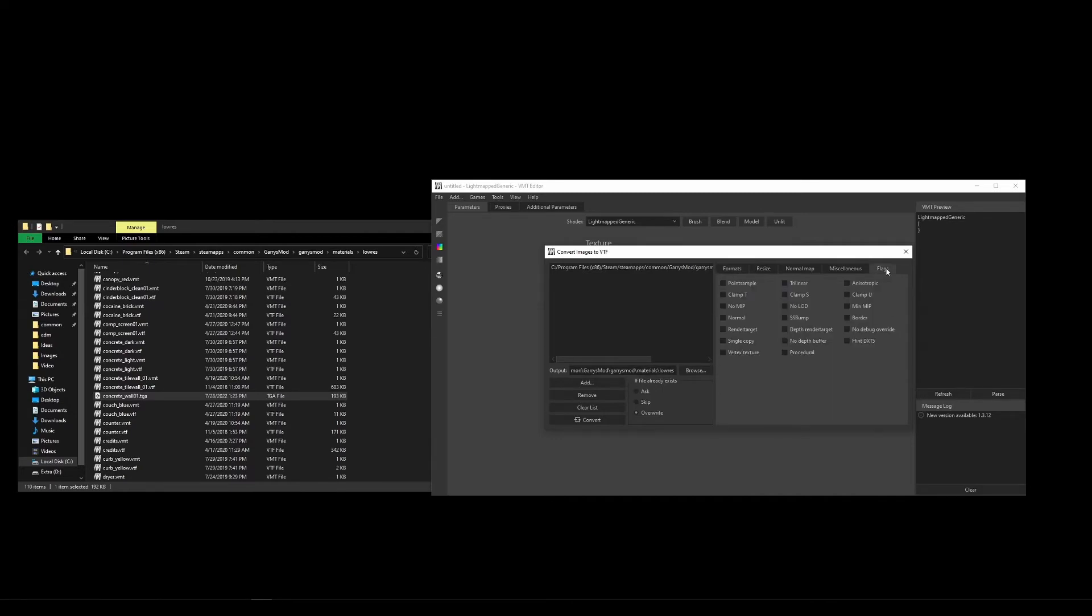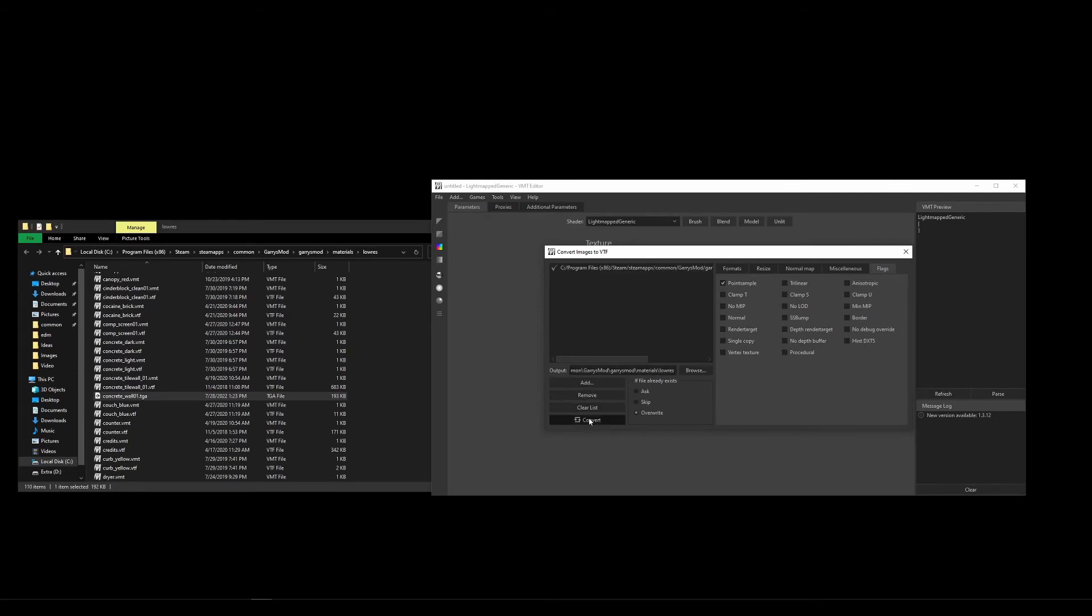Now move over to the Flags tab and tick Point Sample. This is the shader parameter that will render your texture in a pixelated style, creating a sharper retro look instead of a blurry mess that you would get by using the same texture this size otherwise. Now just press Convert and you will have created a VTF file in the output directory you specified.